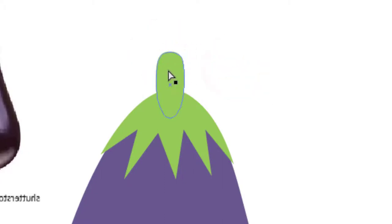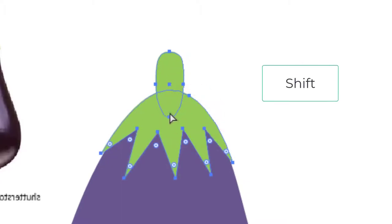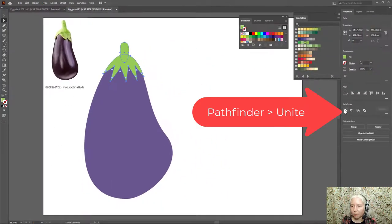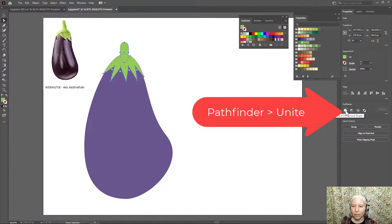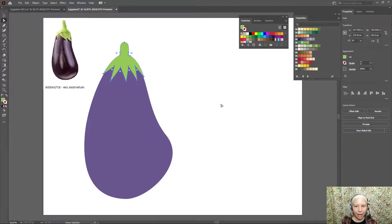Yeah, now I will click the stem, hold down shift on the keyboard and click the other green part and on the Pathfinder menu, click Unite. Now let's move on to the face.